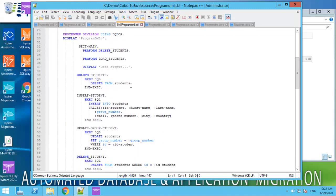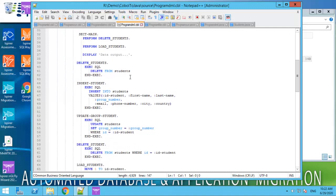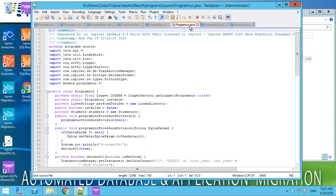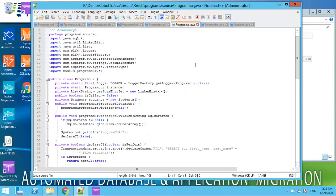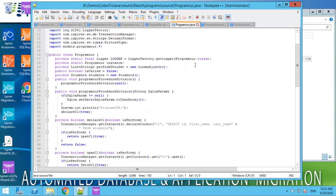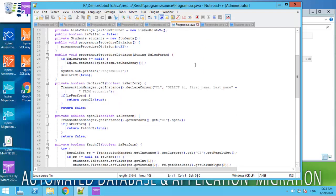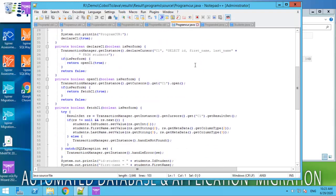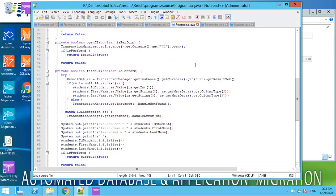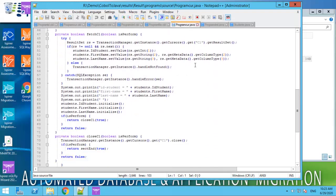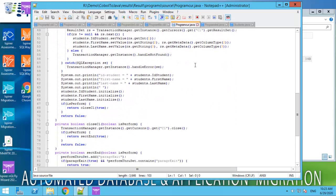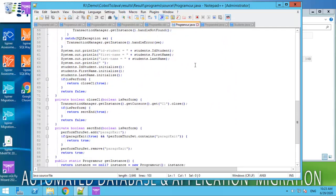The conversion results have a file structure. Variables from data division are converted to class variables. And paragraphs from procedure division are converted to class methods.